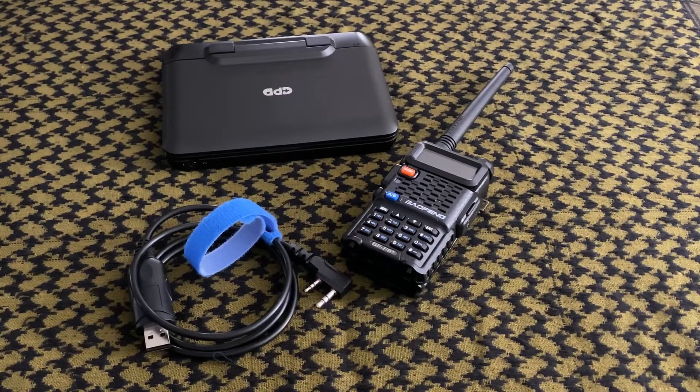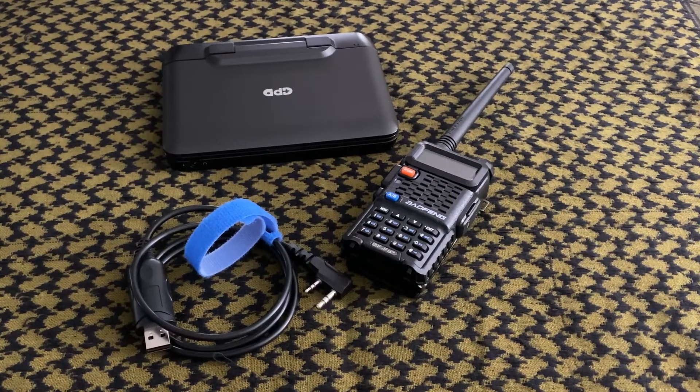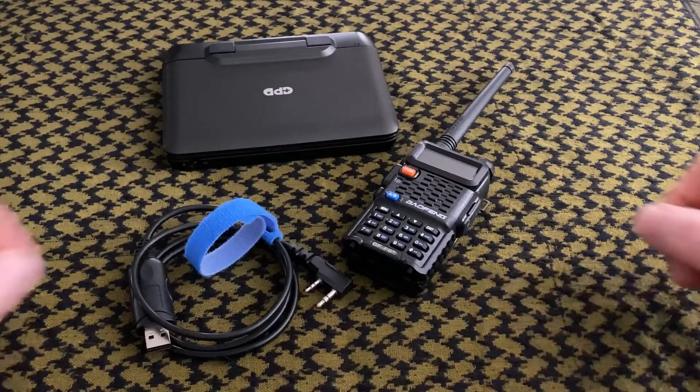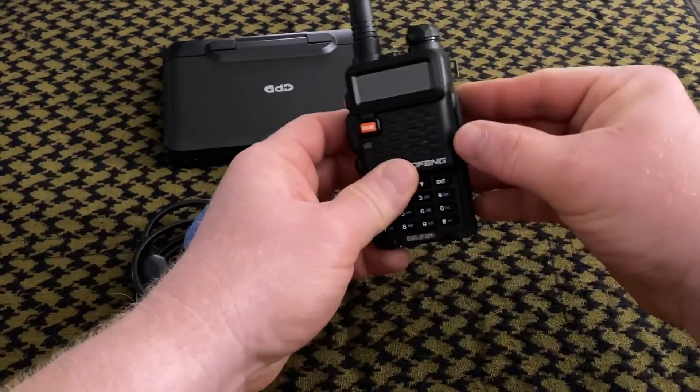Alright, so for radio programming really all you need are these three items: a computer, your radio, and a cable.